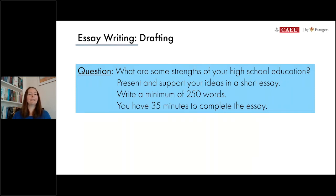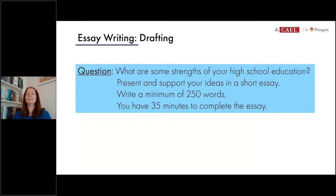This is the question that guided our writing last week: what are some strengths of your high school education? Present and support your ideas in a short essay, writing a minimum of 250 words. You have 35 minutes to complete the essay — the same word limit and time limit you'd expect on the CALE test. You'll be writing a short essay in part four of the test, so our essay should give you tips and strategies to prepare.